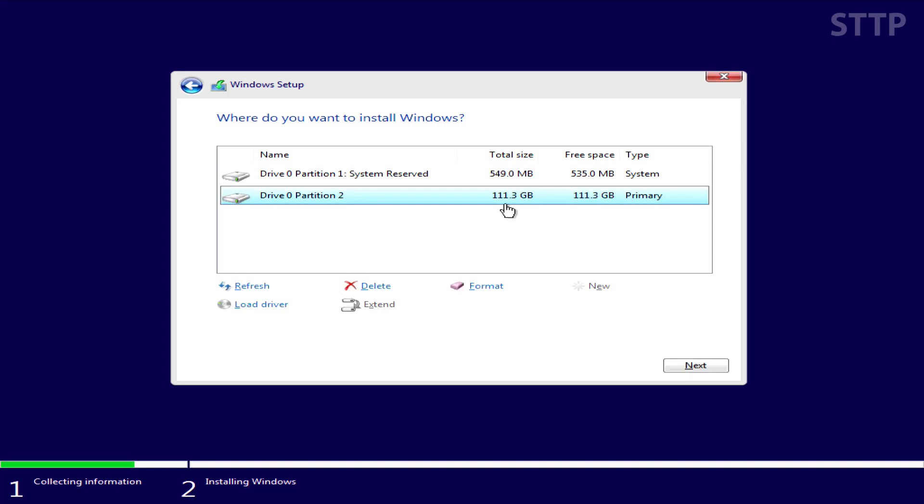The next window is where you want to install Windows. If this is a fresh install on a brand new hard drive or you just want to reformat Windows, this is the same process for both. This is the main boot drive and this is the Windows system reservation partition that Windows automatically creates.